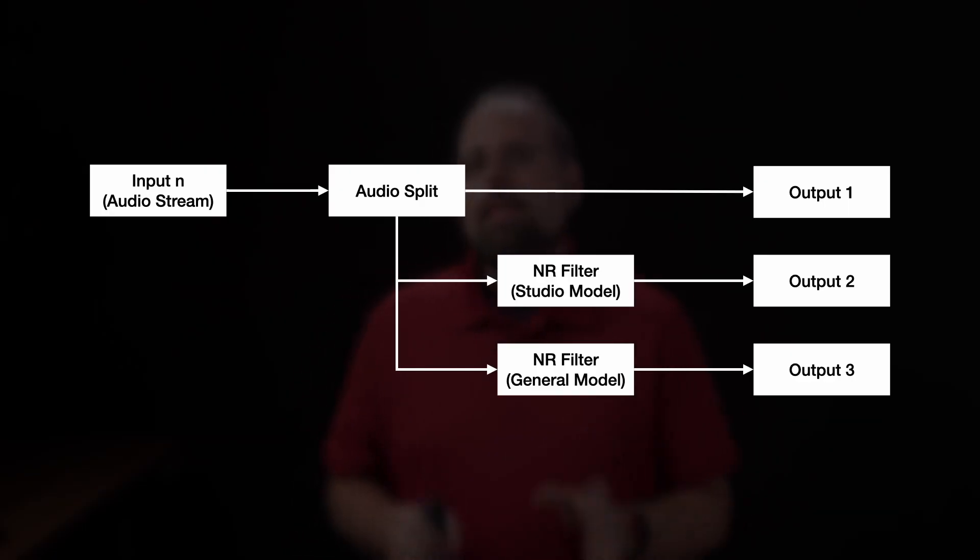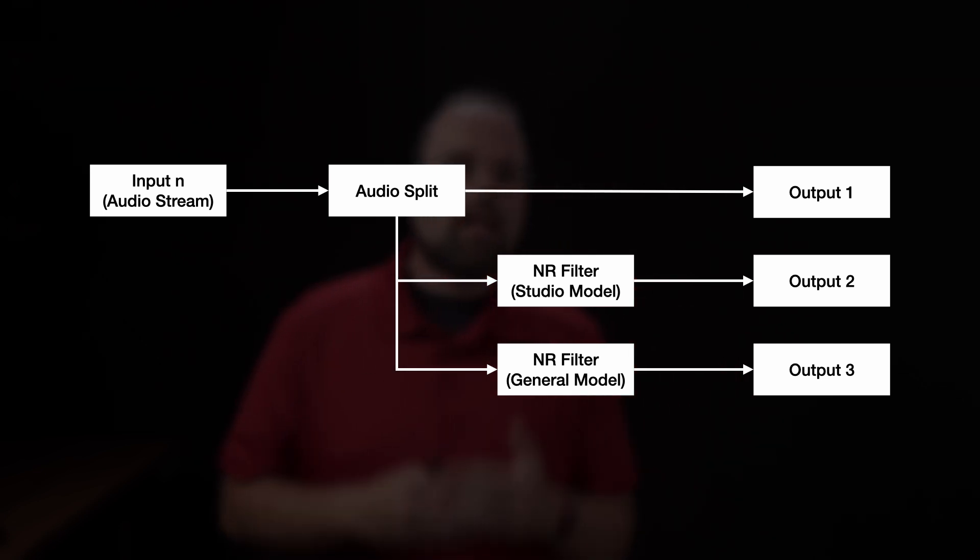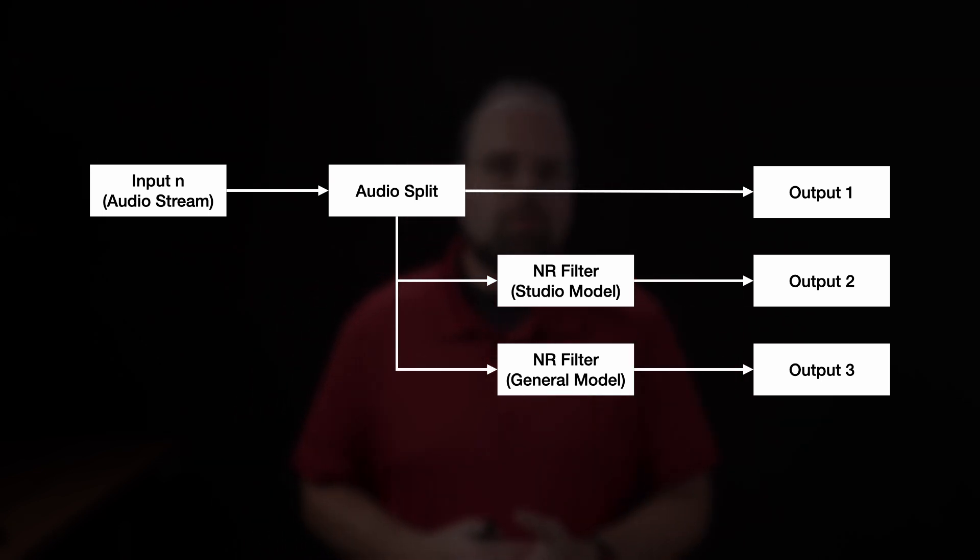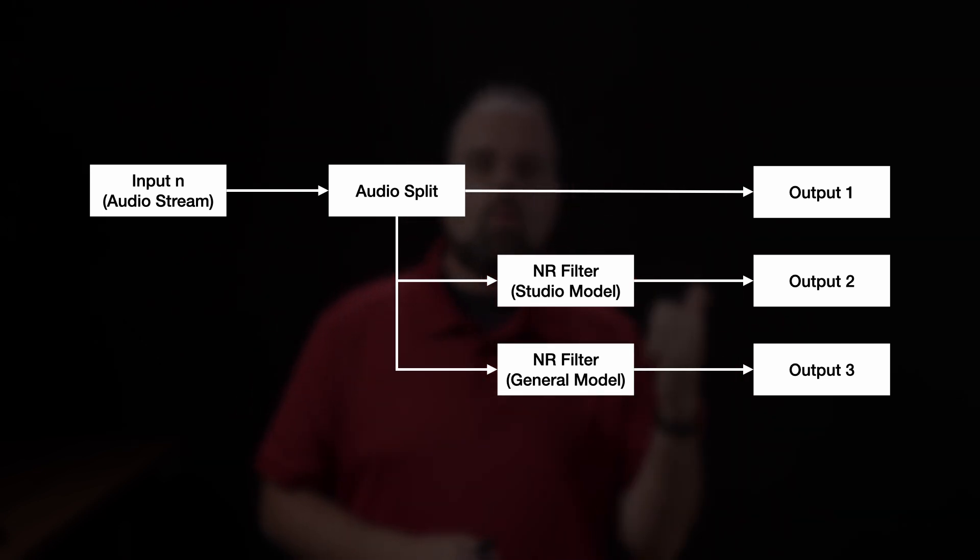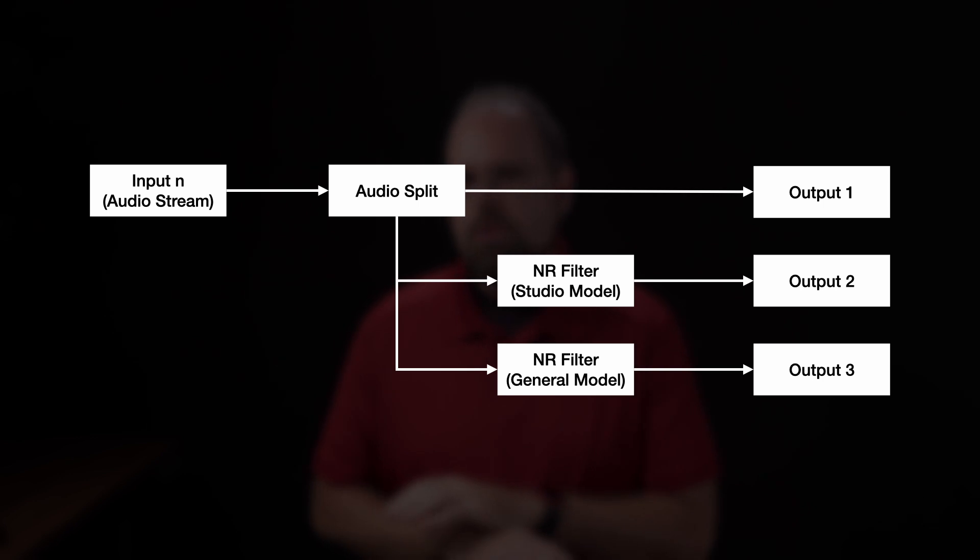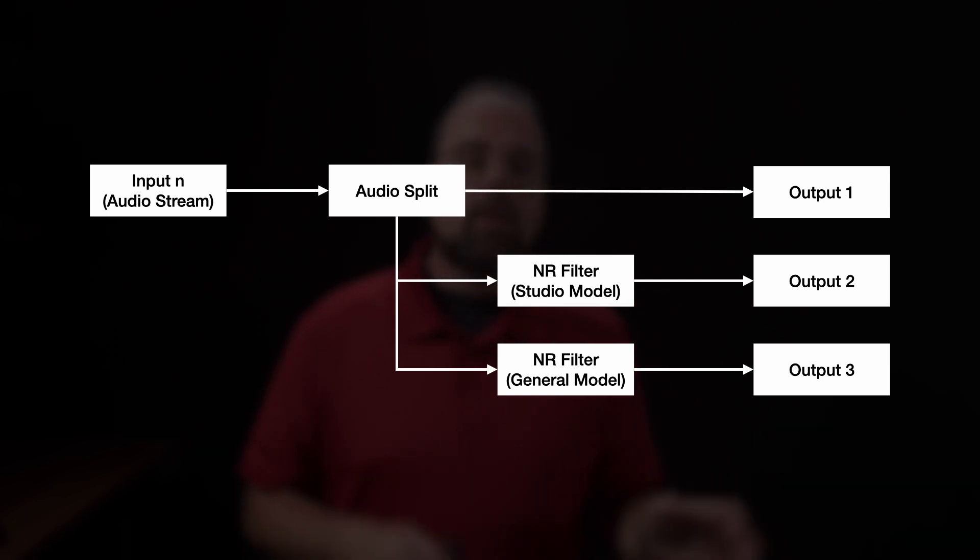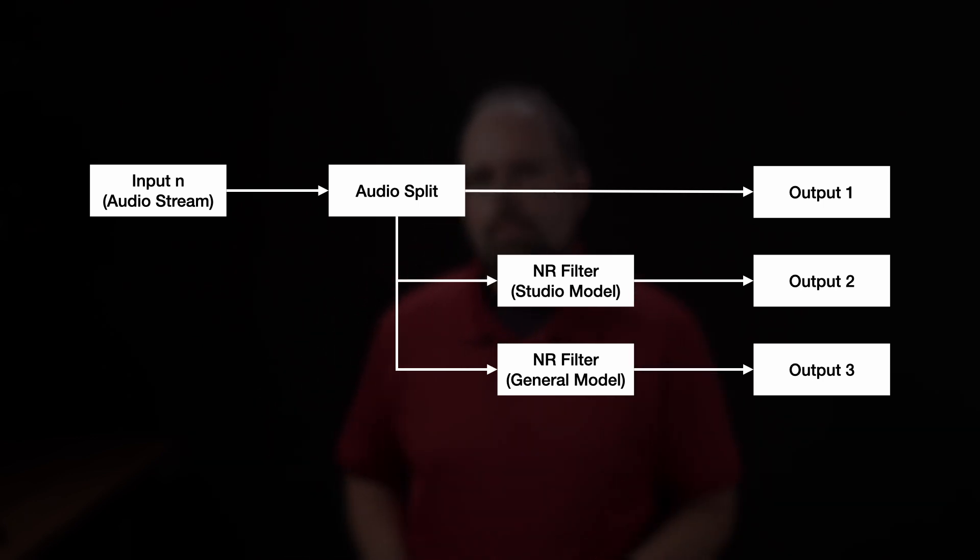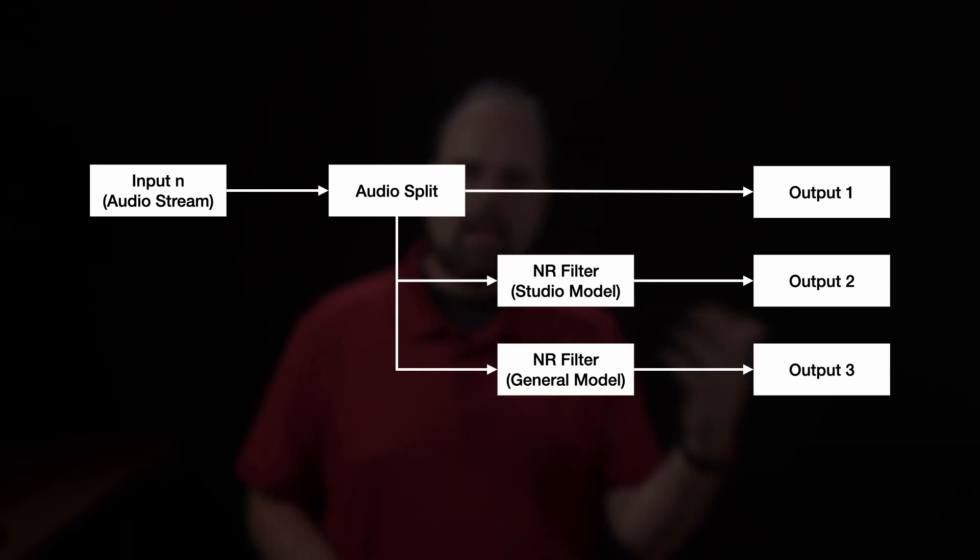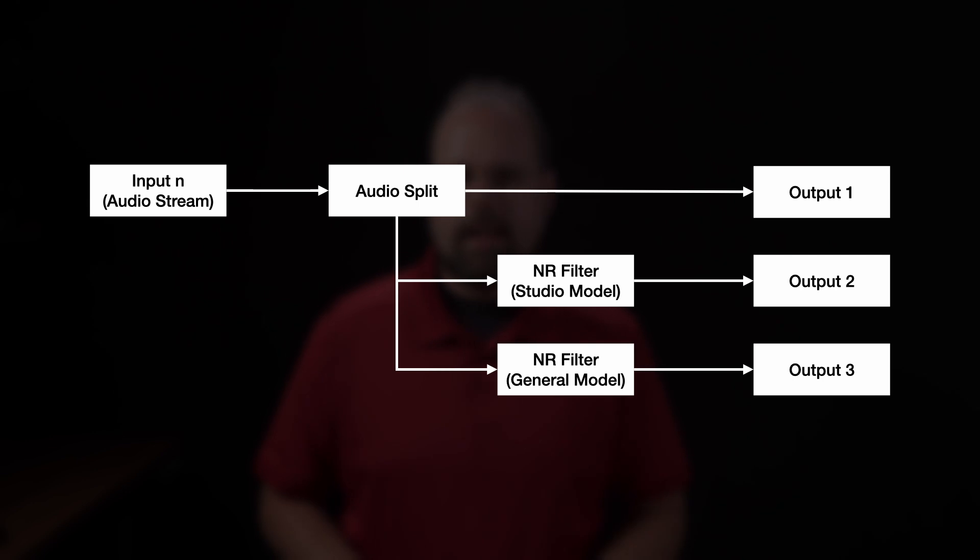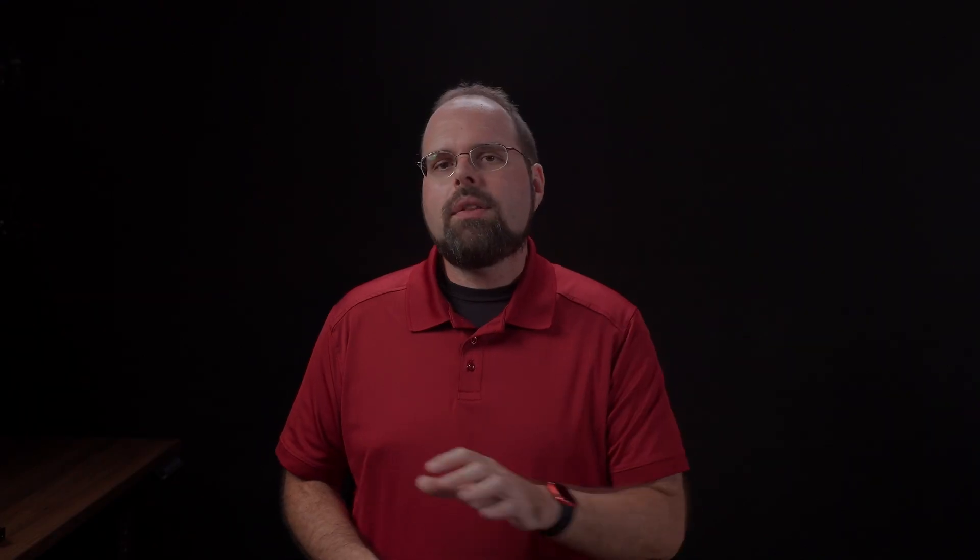Not all of these are used. I then, in FFmpeg, split each of those streams into three separate copies. One copy has no processing done to it at all. The other two copies have noise reduction done using that ARNNDN filter, but with different models. One for a quieter environment, one for a more noisy environment.